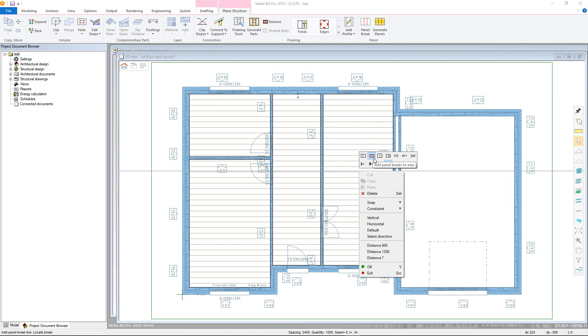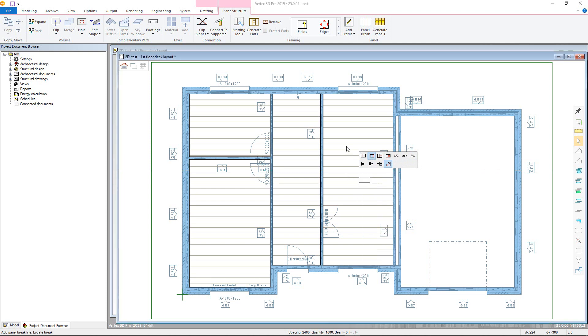Select an add in method from the contextual toolbar. These options cover adding by hull area, whilst these cover adding into fields. Here you define seam width and detail between the panels. Now click a location for the panel break or a point from which the division is started.